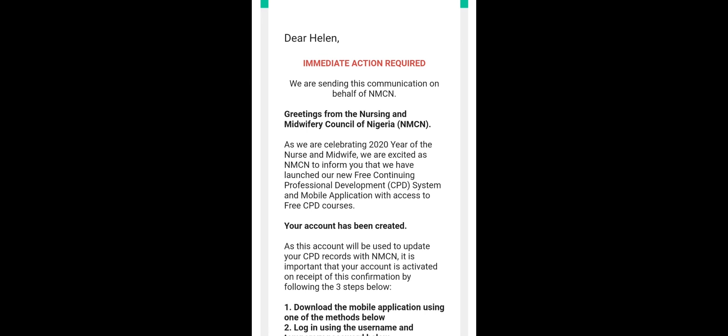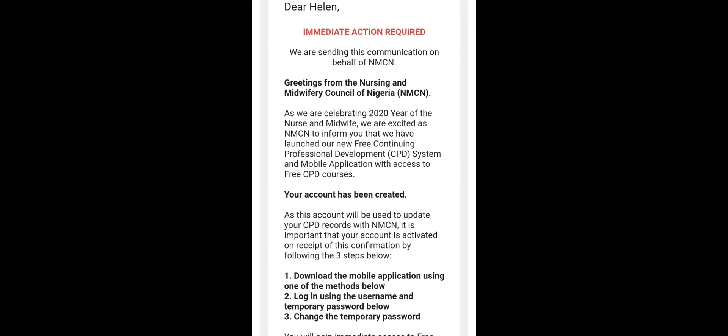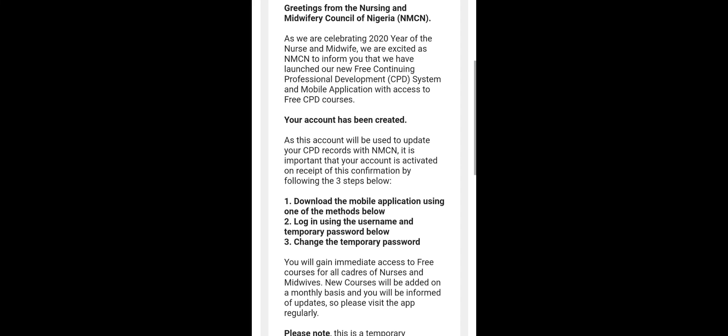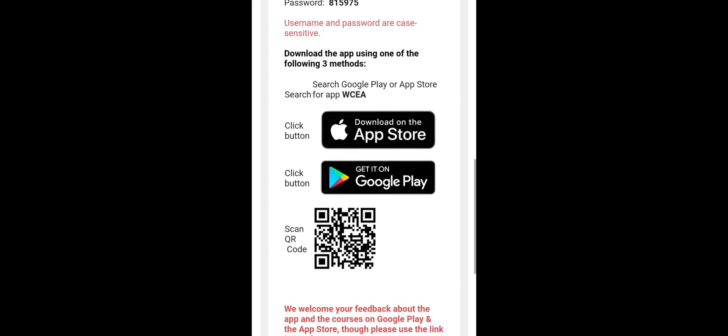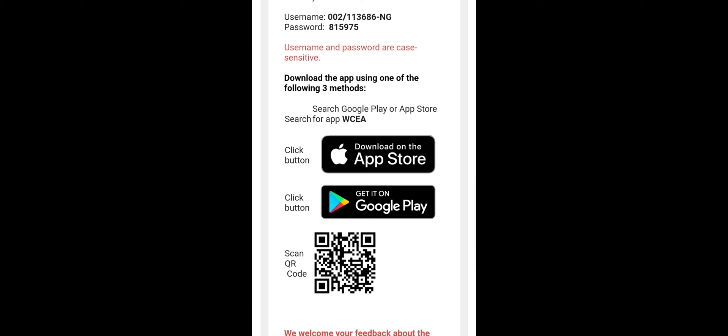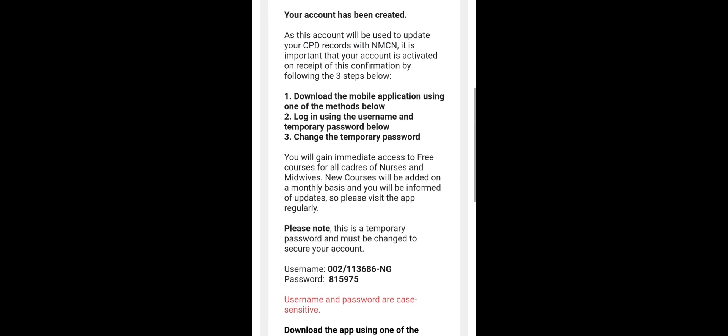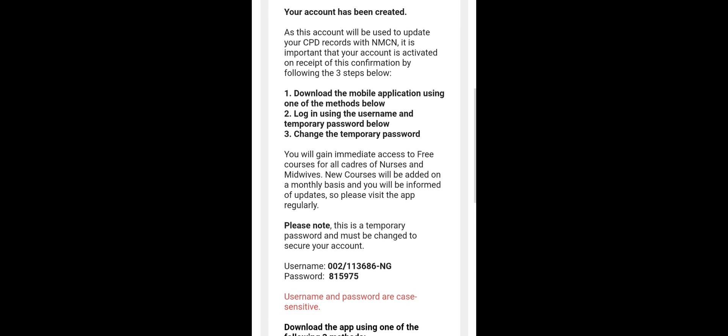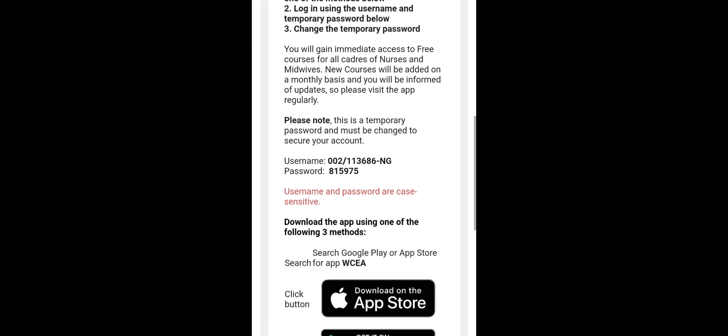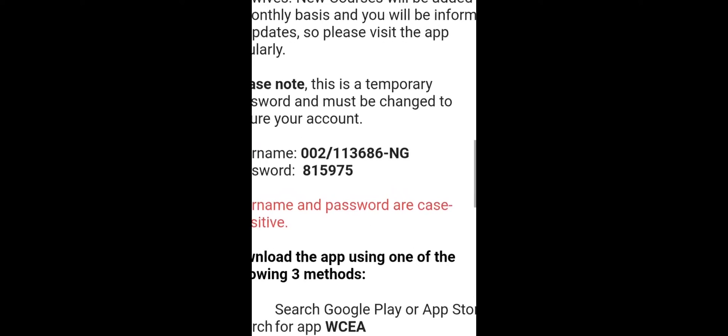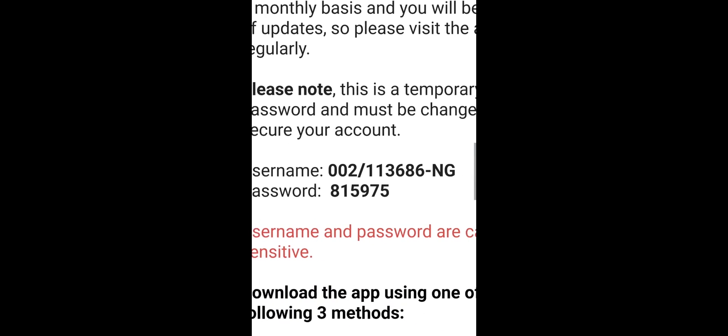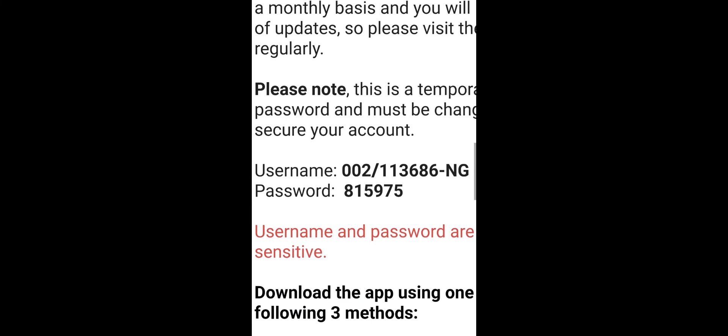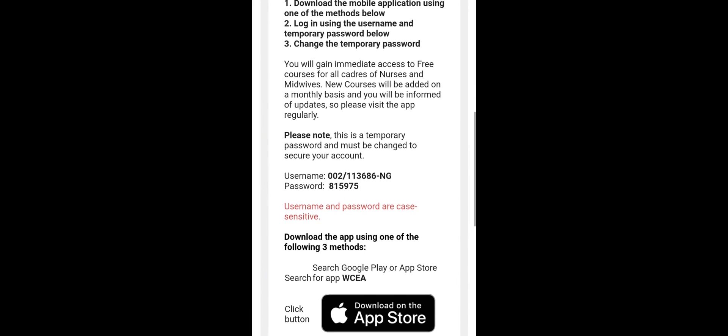This is what it looks like. If your records actually matches with the information you sent, then they will send you this email which says, greetings, your account has been created. And this account will be used to update your CPD records with the NMCN. It's important that your account is activated on receipt of this confirmation by doing the following steps. Download the mobile app, so from here they will give you a link to download the mobile app from Play Store if you haven't downloaded. But if you have downloaded the mobile app, all you need is just to take your username and password, which is this, your username and password.